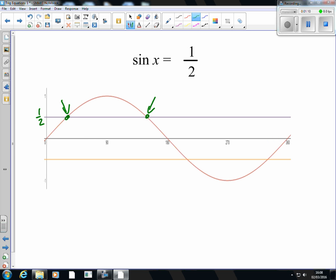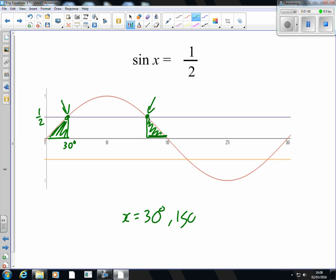The beautiful thing about trig graphs is that all three of them are symmetrical in some way, shape or form. So if that solution is 30 degrees there, we can use the fact that the graphs are symmetrical to come back the same amount from 180. So the solutions to this equation are x equals 30, but also x equals 180 take away 30, which gives 150 degrees.